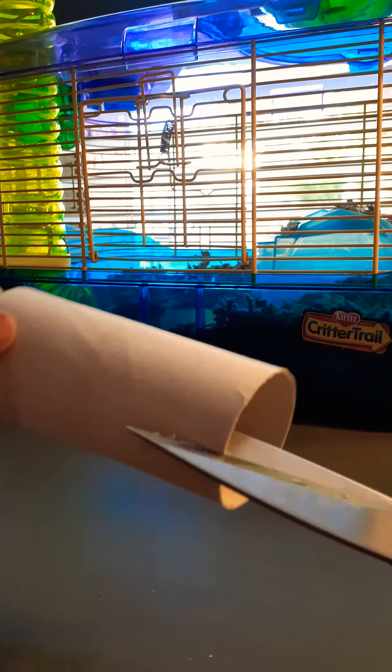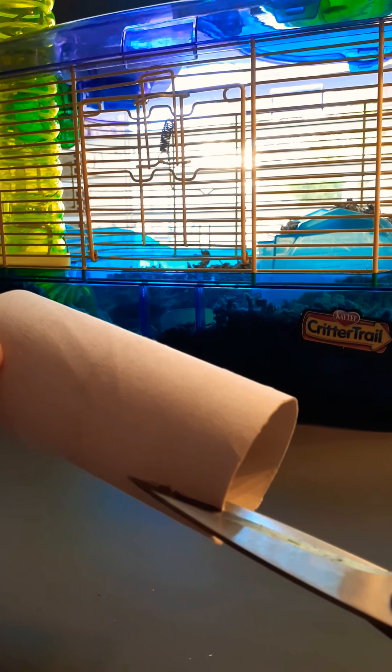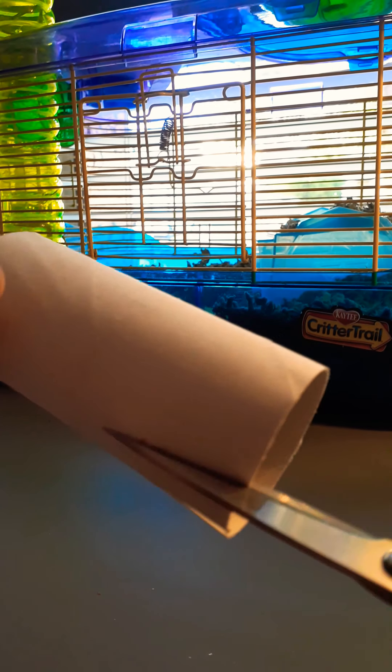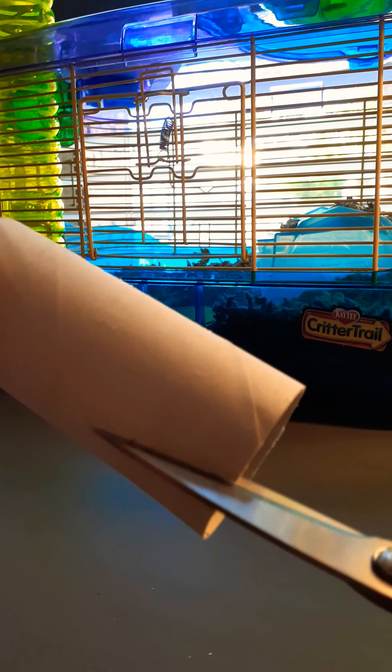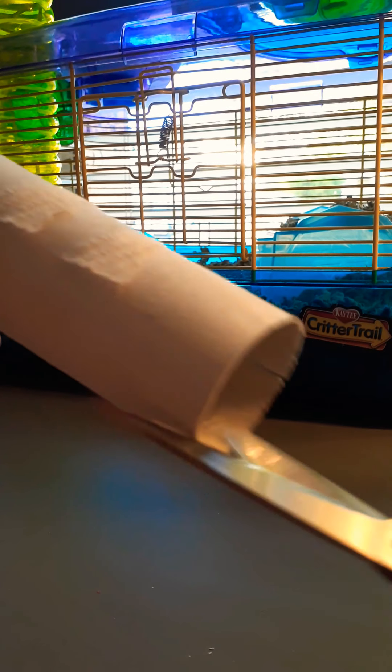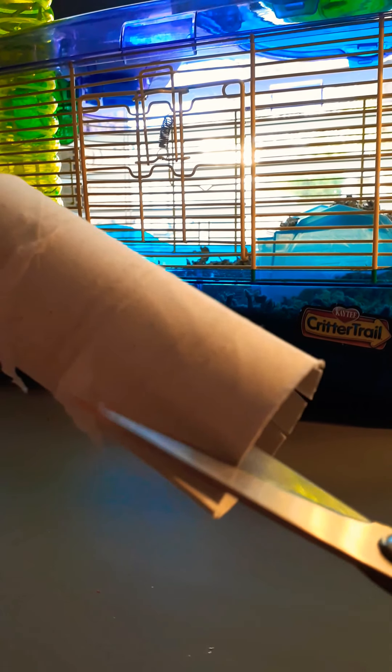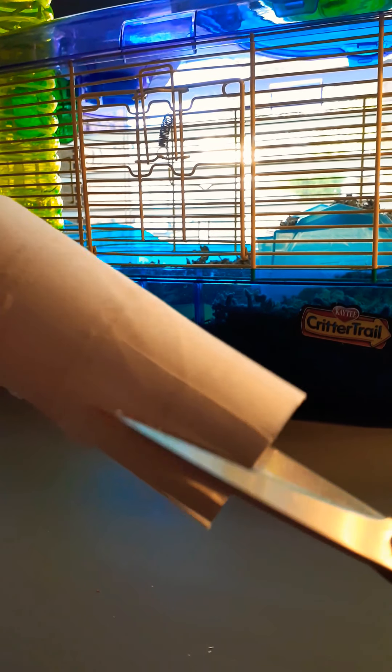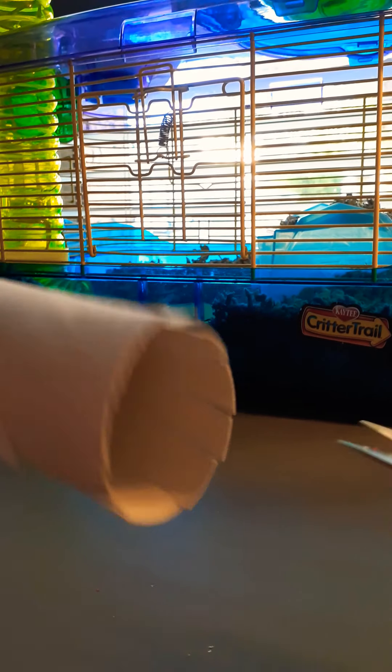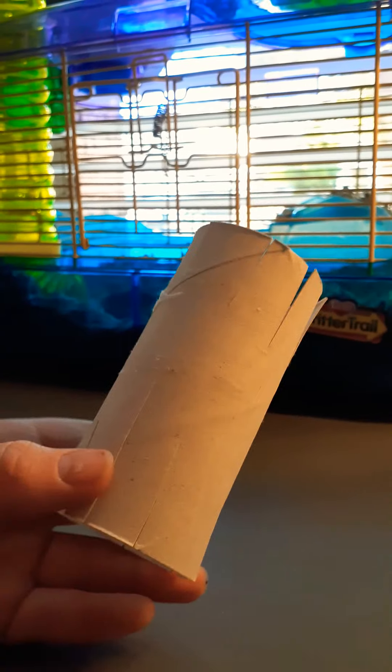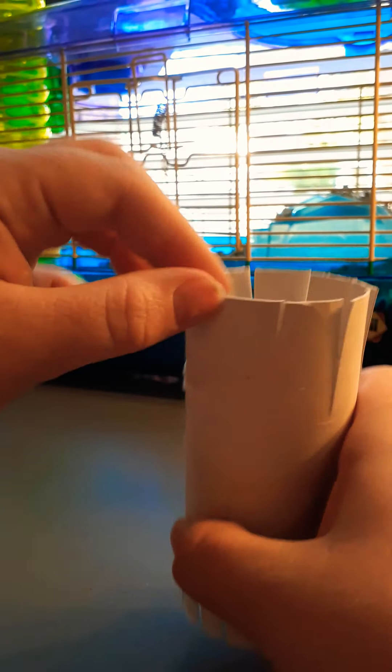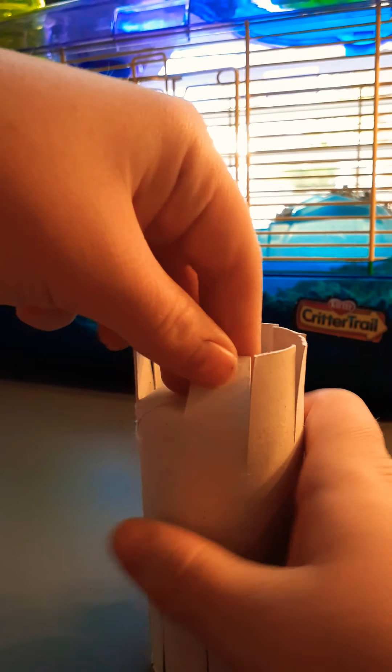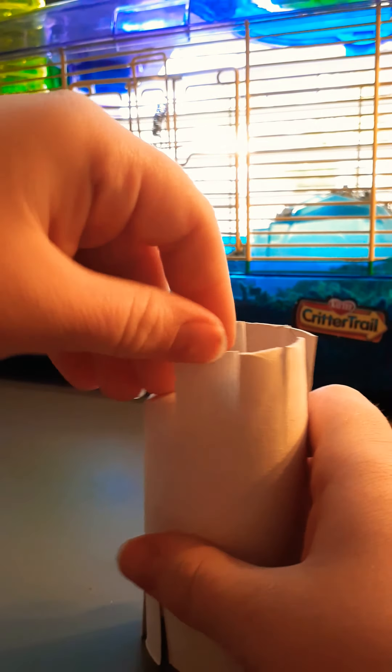Cut it up in little strips like this, and just keep going until you finish the whole loop. And then do that to the other side. Okay, you're going to tuck the little strips inside.